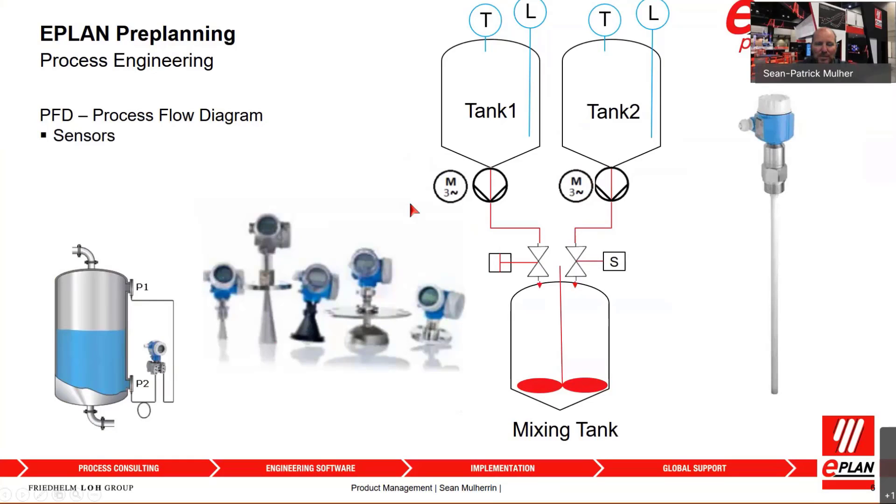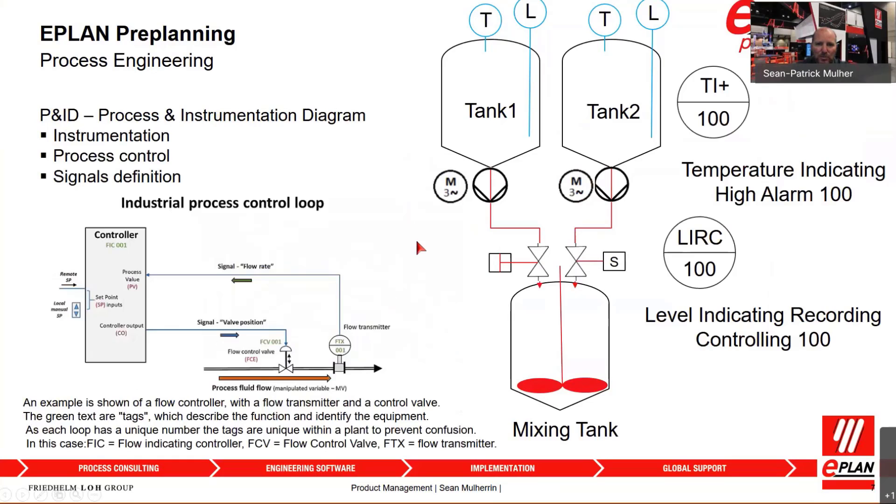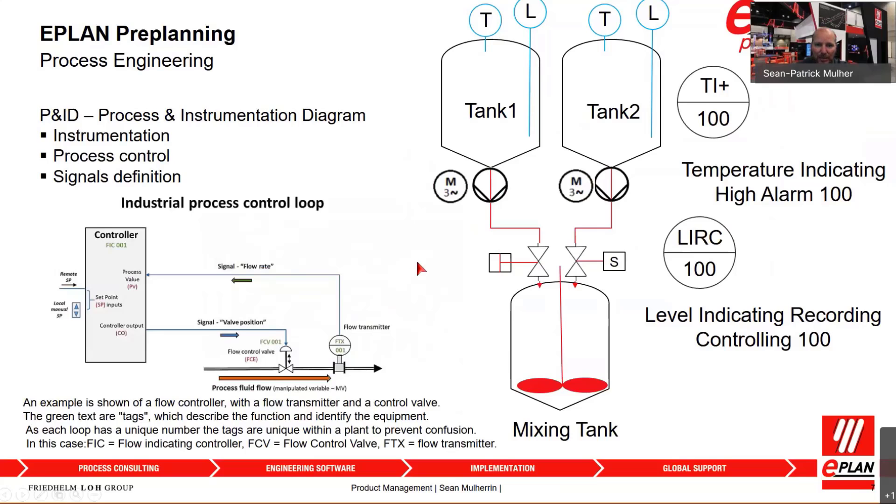Once those items have been captured, you can also use Preplanning to tie them all into instrumentation devices, linking the actuators like pumps or valves with the temperature sensors or pressure sensors in any given device to make sure that the process is correct.